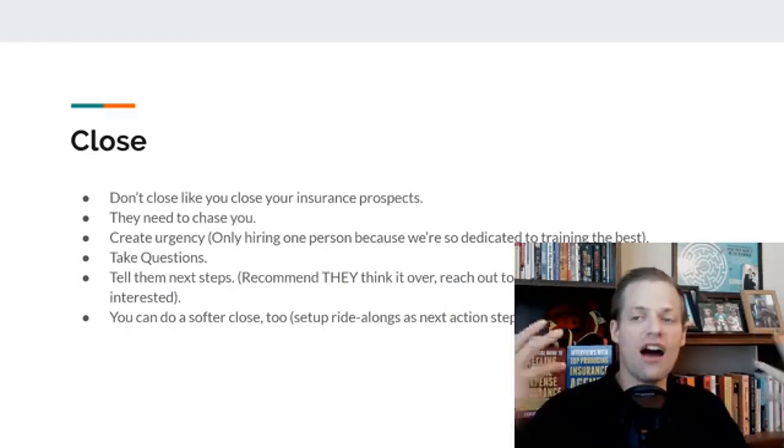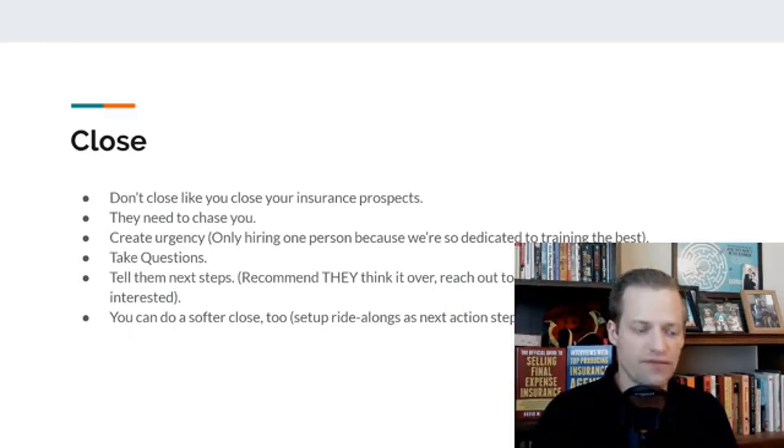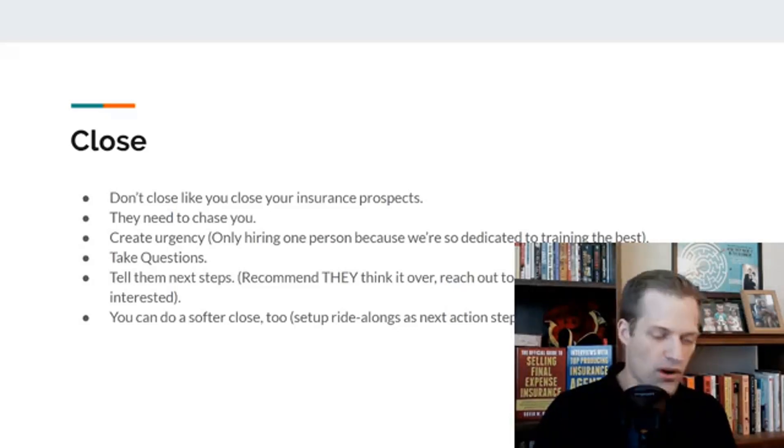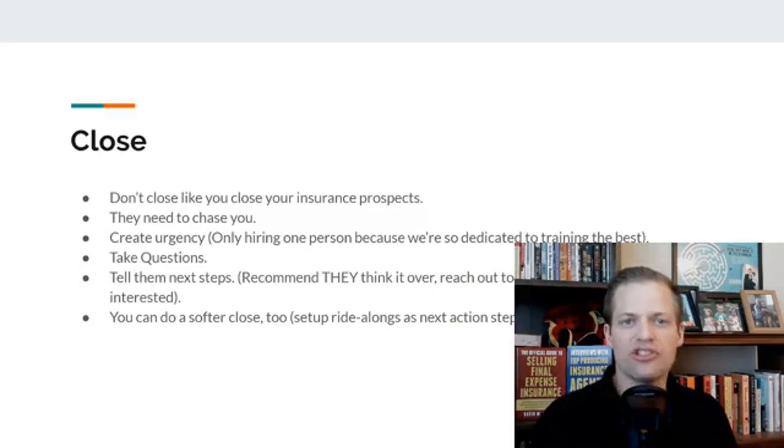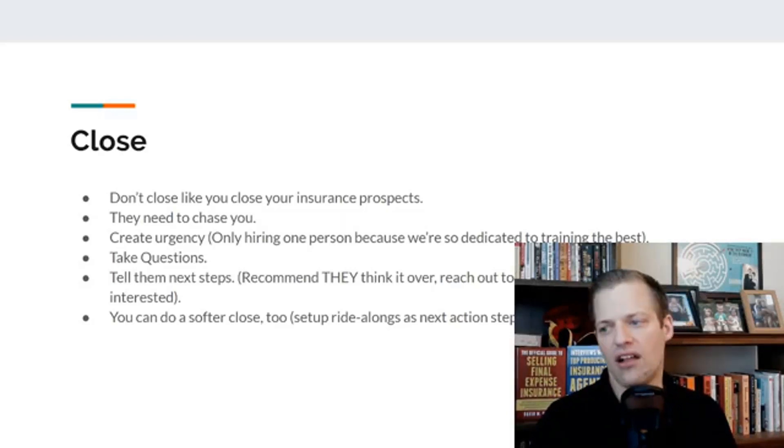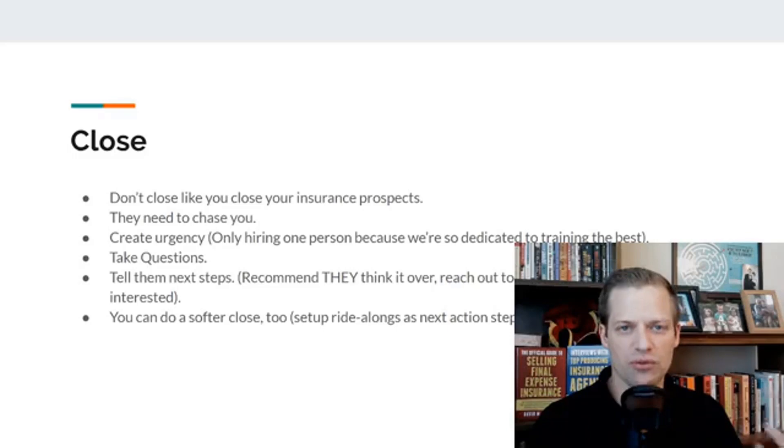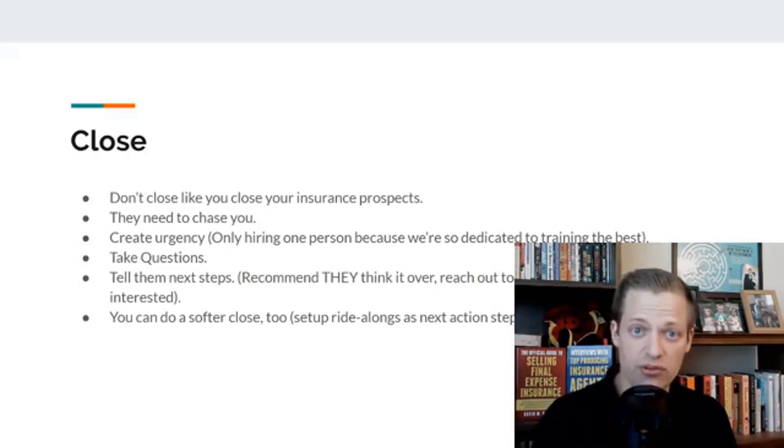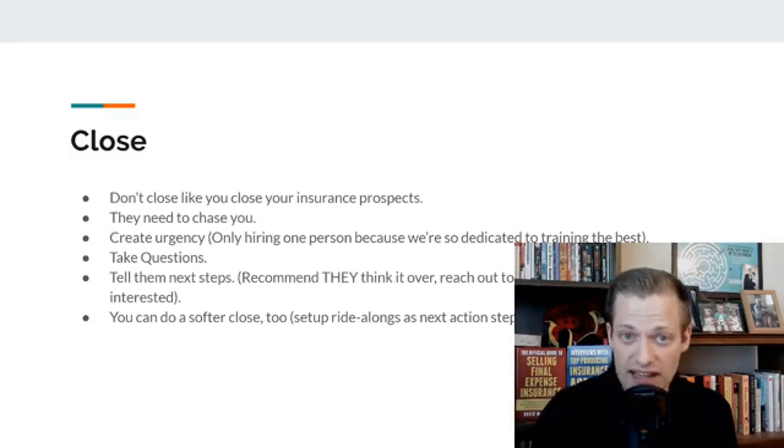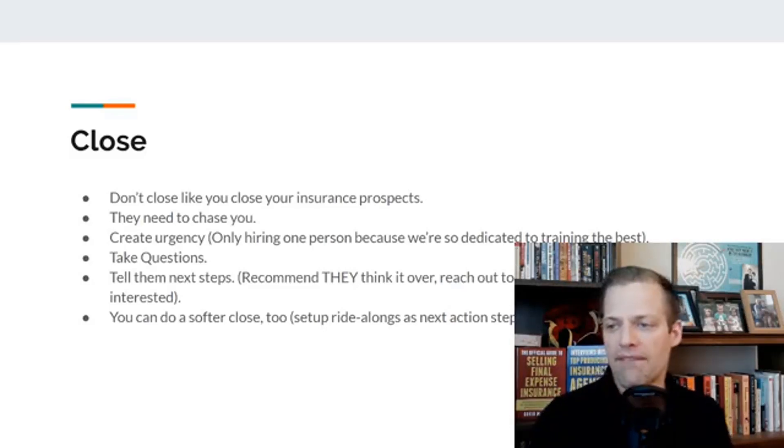Once you've gone through this process, once you've told your story, what your agency does, why it's great, how you're changing lives, how you've helped other agents as well. This is one of those things we'll start to do where as you have success stories, you want to share those. You want to get agents in that are successful, have them give their testimonial to the group.